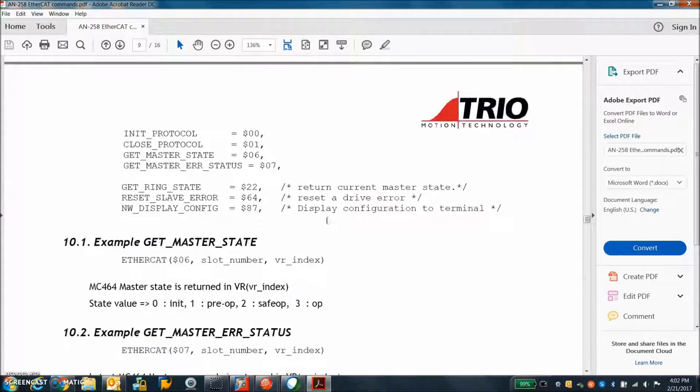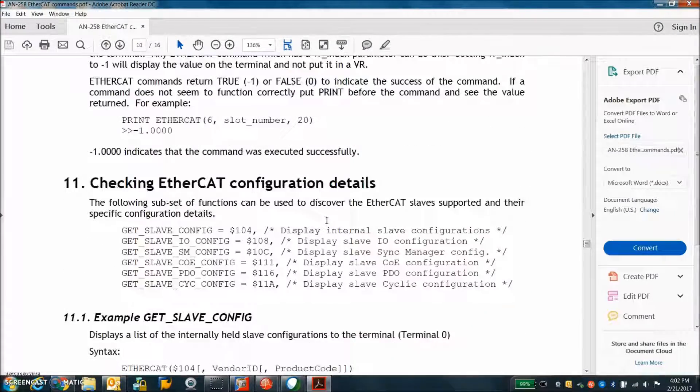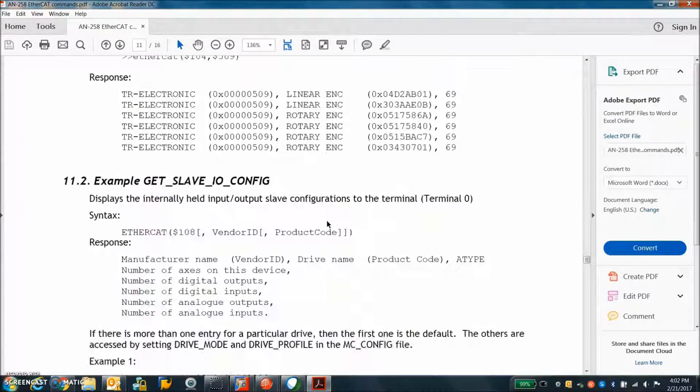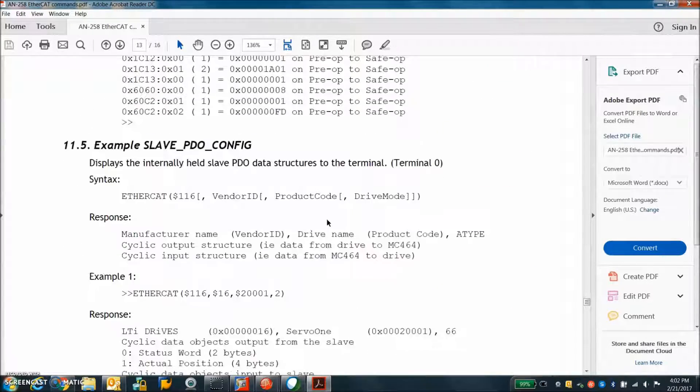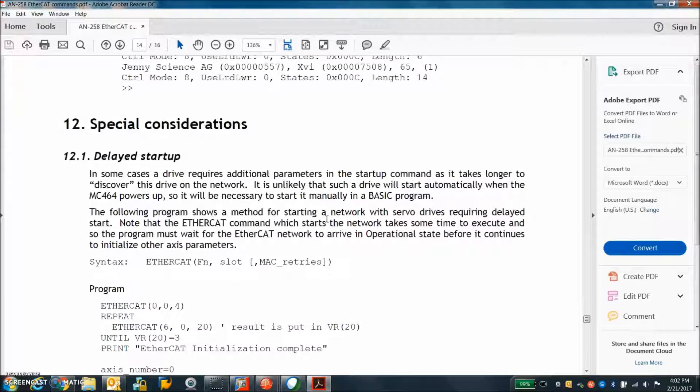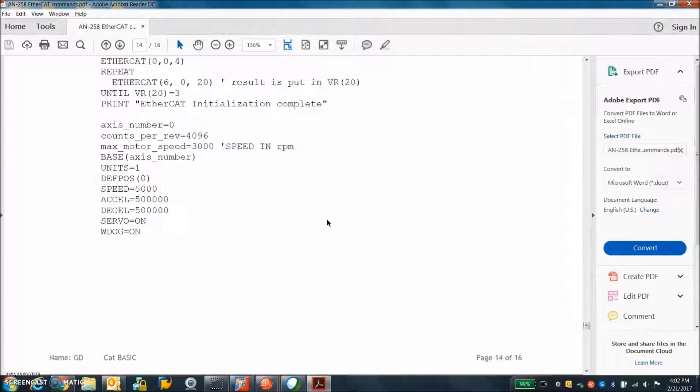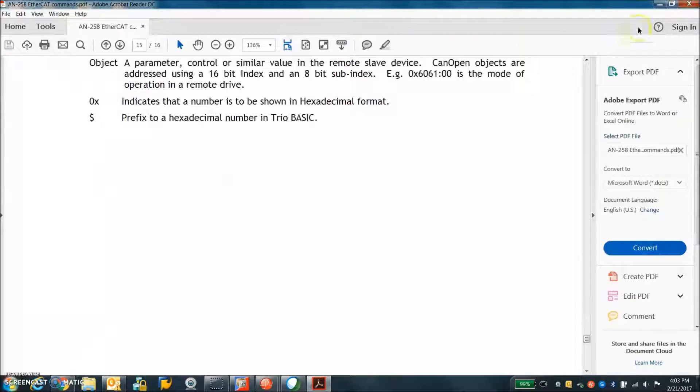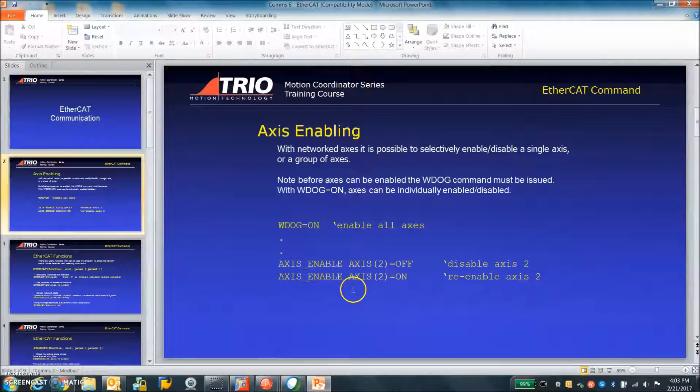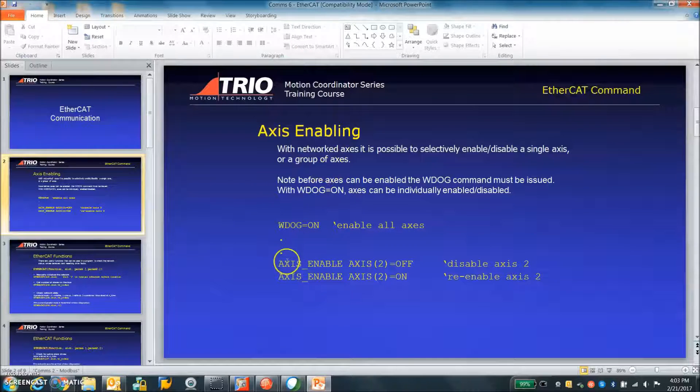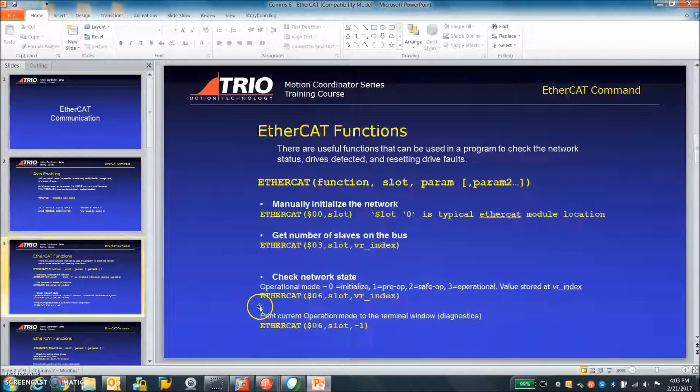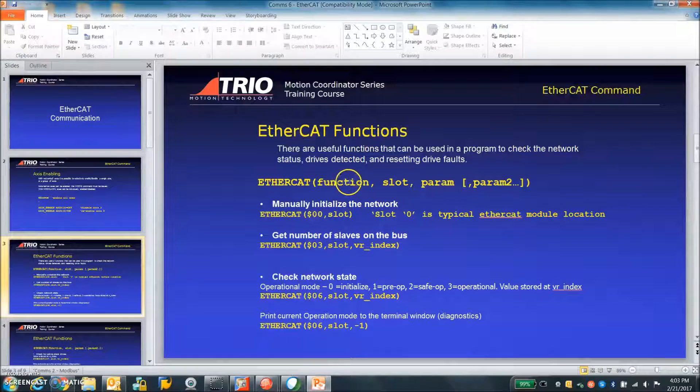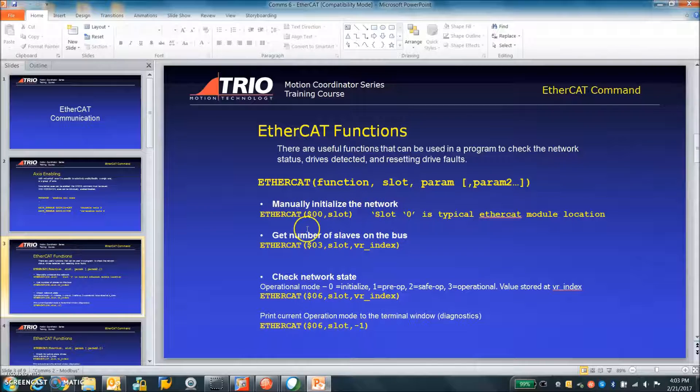And here's the EtherCAT commands for your program. You can see the configuration of the drive and cyclic settings, those are important for synchronization. Delayed startup, this is a good idea, wait for the EtherCAT gets booted up before we try to move anywhere. And also sort of the basic lesson on the EtherCAT, you know enabling an axis, so turn the watchdog on, enable axes, disable the axes. You got the EtherCAT command, it's function. This is the initialization command, manually initialize the network.